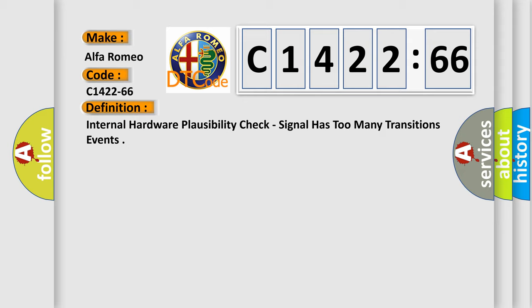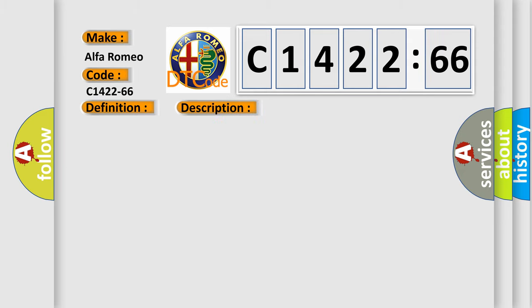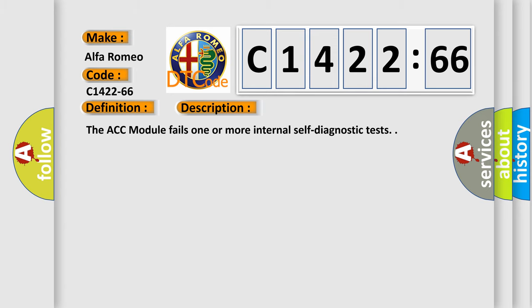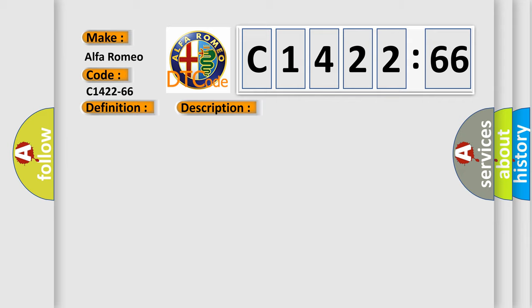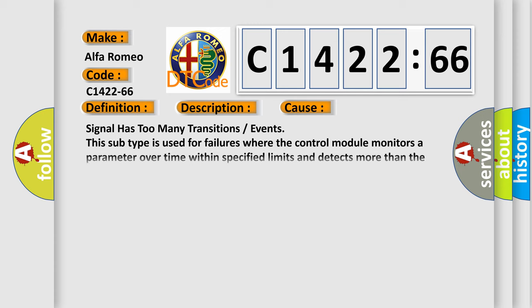Alfa Romeo car manufacturers. The basic definition is internal hardware plausibility check, signal has too many transitions events. And now this is a short description of this DTC code. The ACC module fails one or more internal self-diagnostic tests.